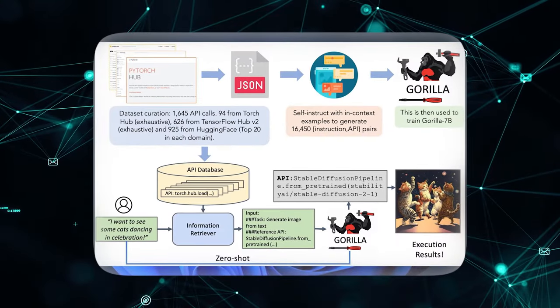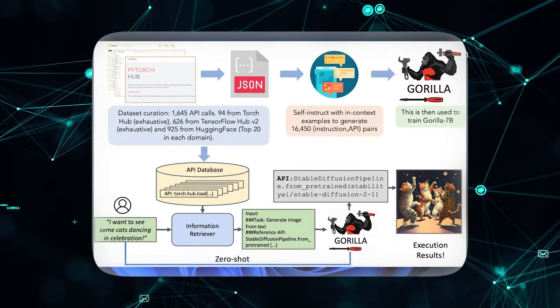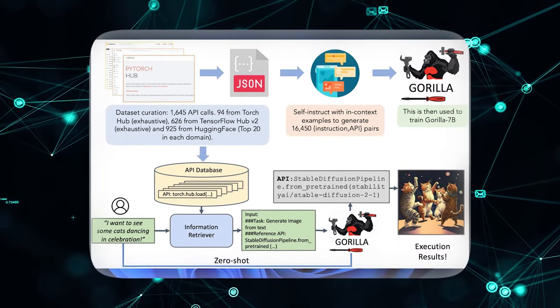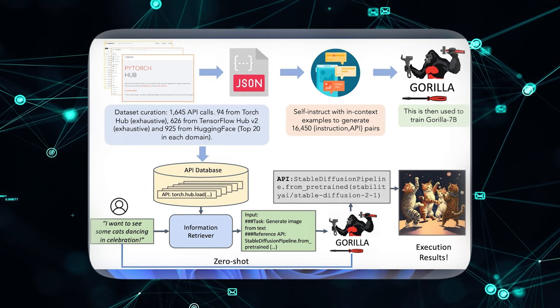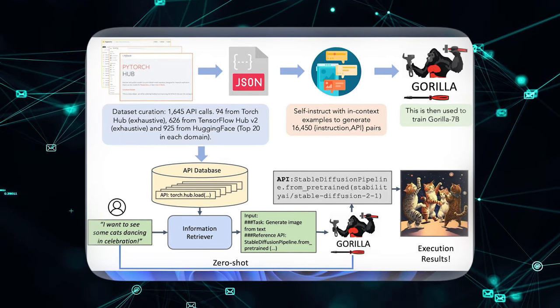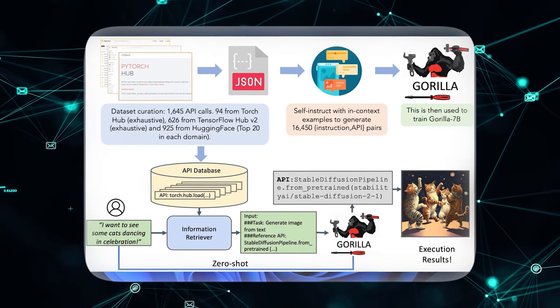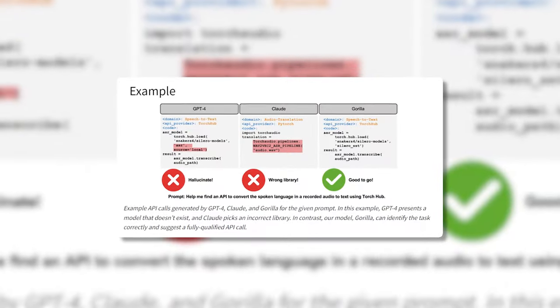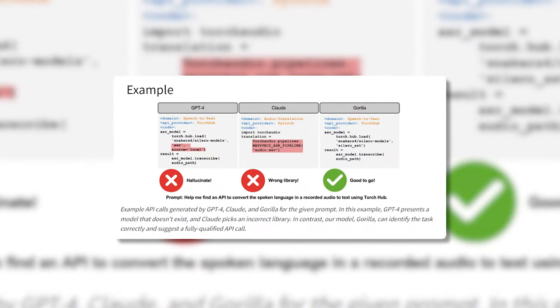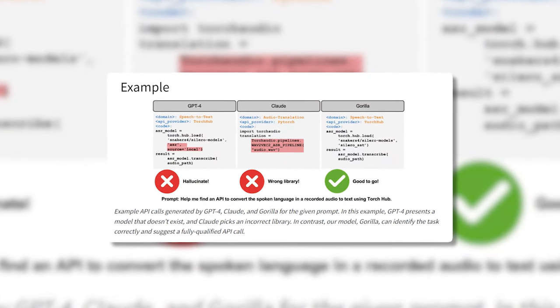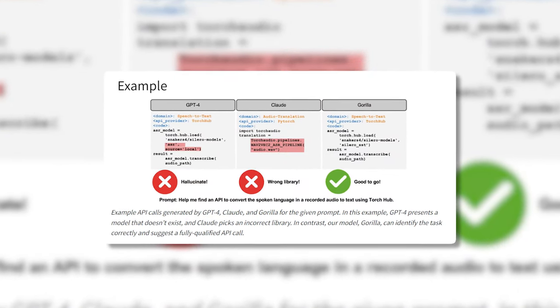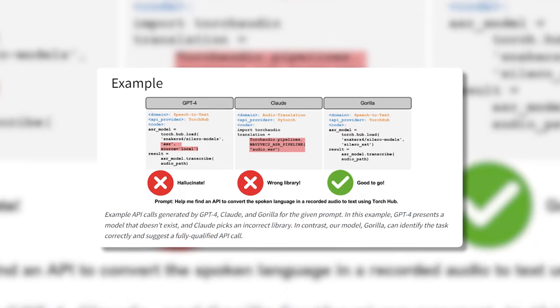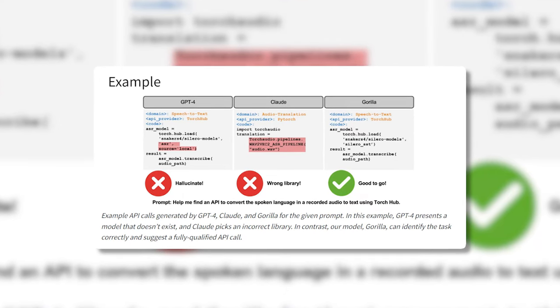Of course, we're still early in unlocking Guerrilla's full potential, but its flexible, versatile API skills represent a paradigm shift in how AI agents can leverage technology. Guerrilla provides a blueprint for more adaptive, capable AI systems that can truly understand and interact with their digital environment.